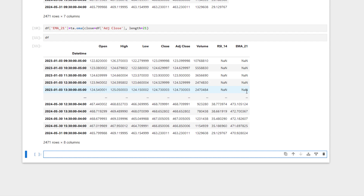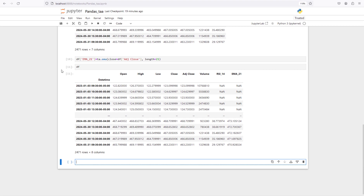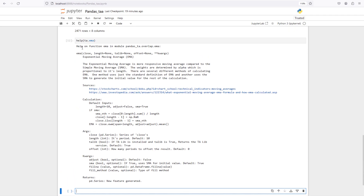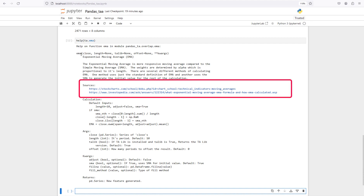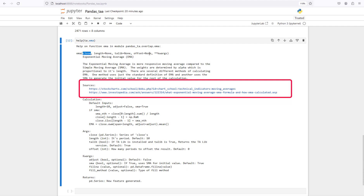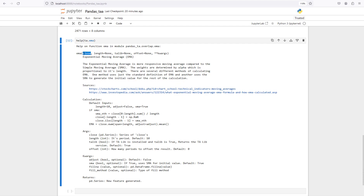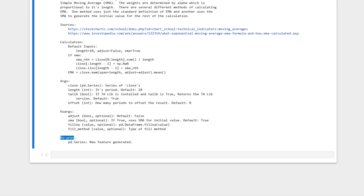We can use help to see the details of a function — for example, help(ta.ema) tells us how this function is initialized and what inputs it accepts: close, length, offset, and so on. More importantly, it returns a Series, meaning it returns only one column — we can treat a Series as one column for a data frame.